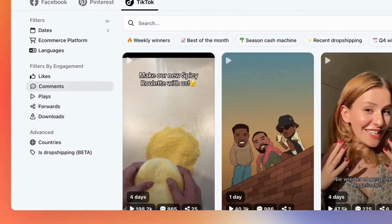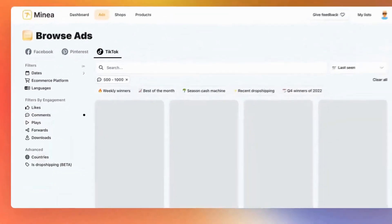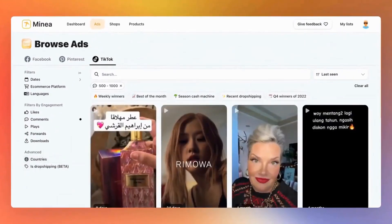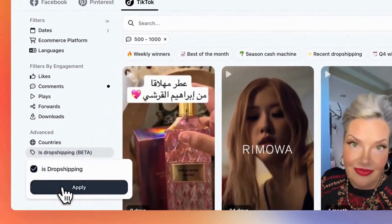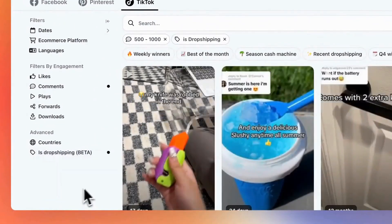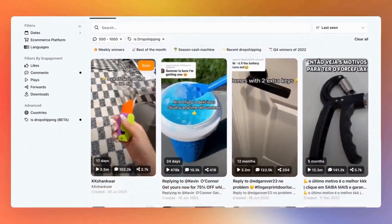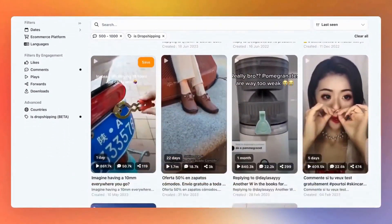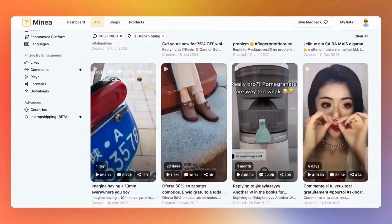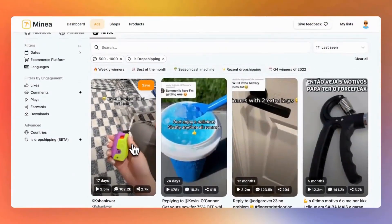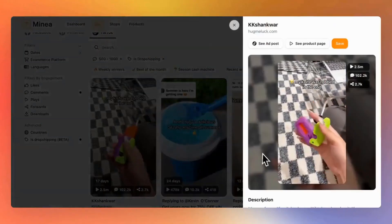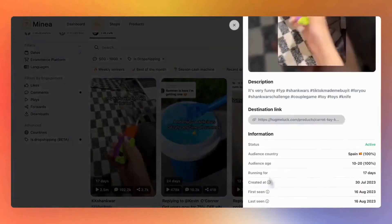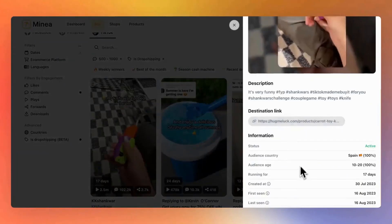To find successful products, pay attention to forwards and comments with high engagement. Similar to other networks, you can specifically filter for dropshipping products using our new feature, IsDropshipping, enabling you to select exclusively products sold by dropshippers. Lastly, TikTok is a trendy platform — it's an excellent place for discovering user-generated content (UGC) and creative ideas, as well as for experimenting with organic content. See you next time!